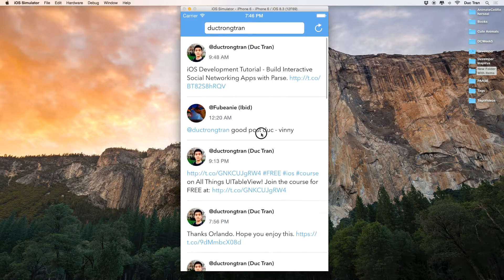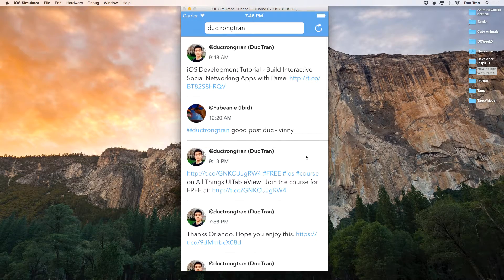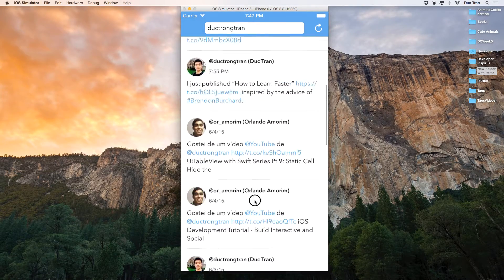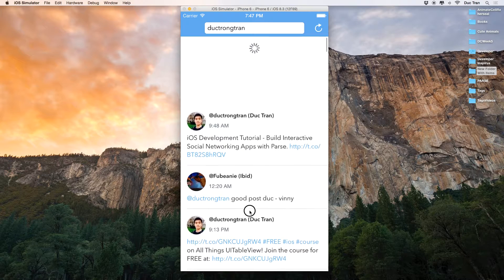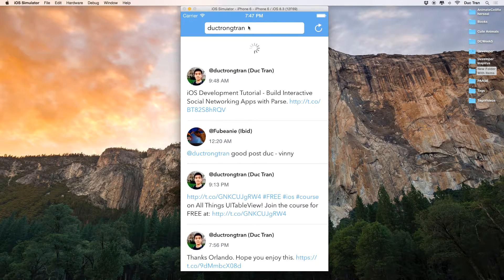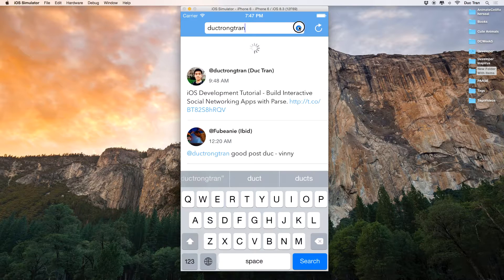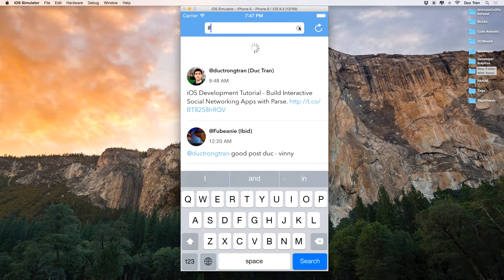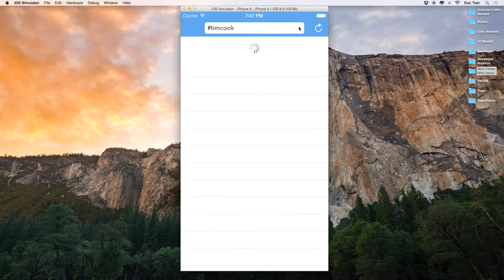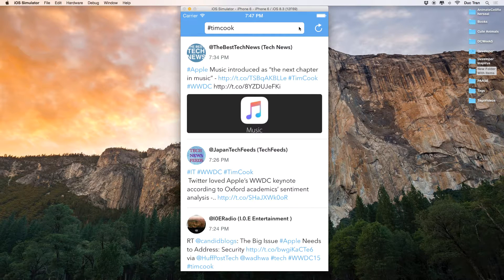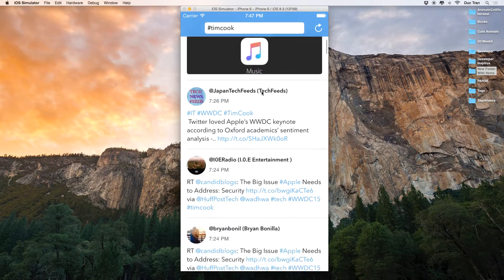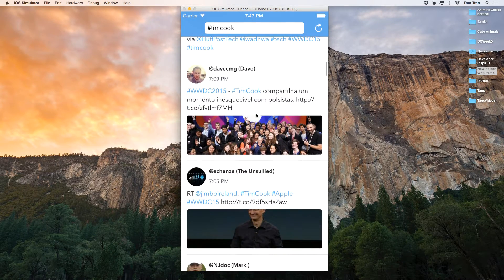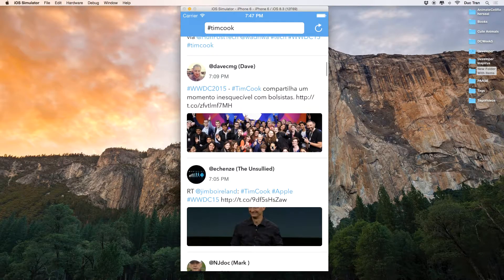So here's another view of what the app will look like after this course. This is the app - we have a table view and we can pull to refresh, and we also have a text field. Let's say I want to change to maybe Tim Cook, and then we'll see that we have tons of text about Tim Cook and maybe some images. Some of the tweets have images.